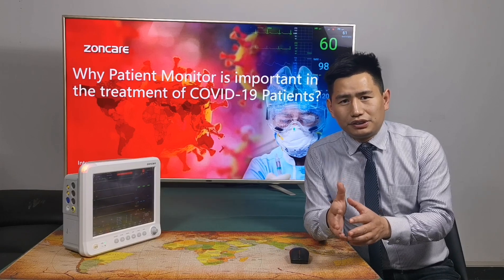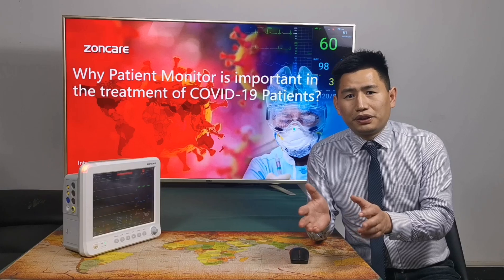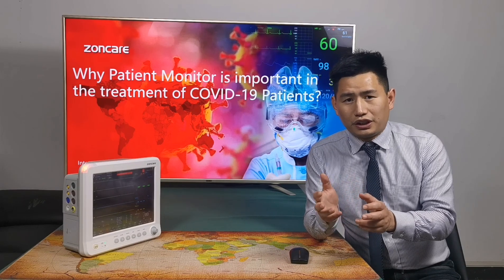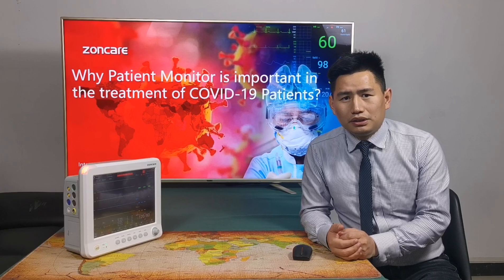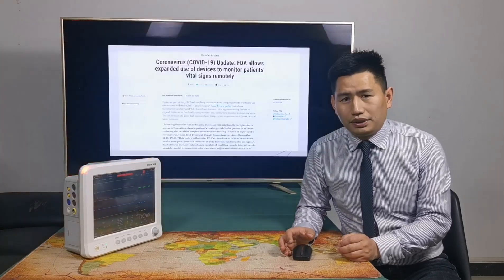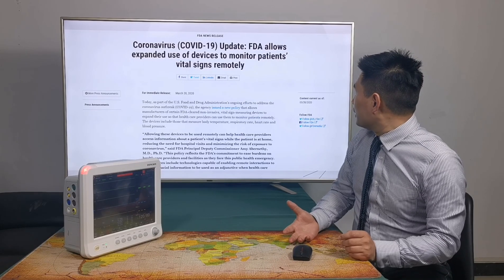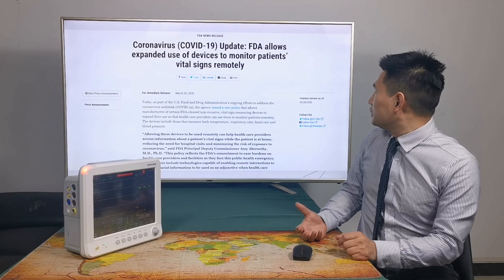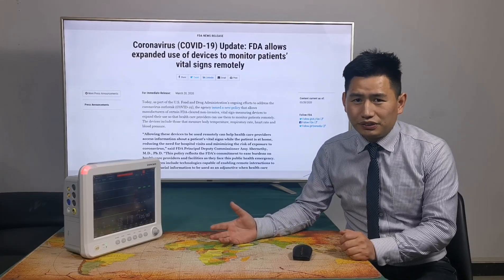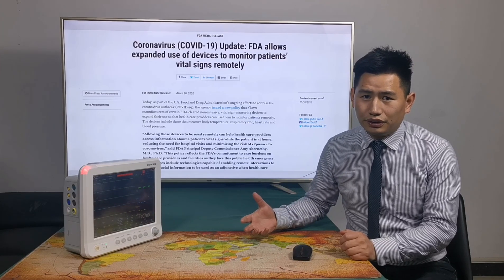We find that many medical staff are being infected during patient care. This is a high risk for them to check the patient frequently. Recently, there is news from the FDA — they released an allowance for expanded use of devices to monitor patients remotely. Our patient monitoring system is quite useful for this function.